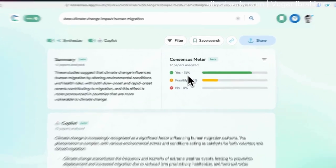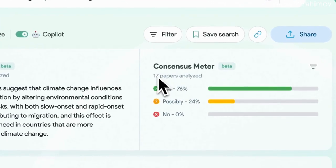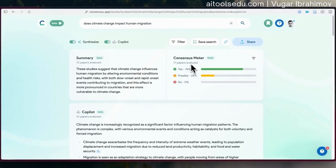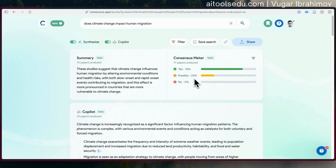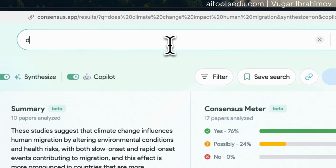As you can see, 76% of those 17 papers — the ones Consensus analyzed — say yes. The authors agree that climate change impacts human migration. And 24% say possibly. In this case, it is 0% no, so no one says it doesn't affect migration. Everyone either says yes or possibly yes.